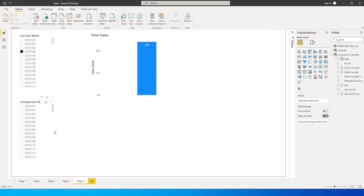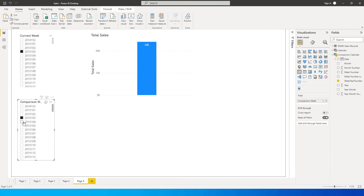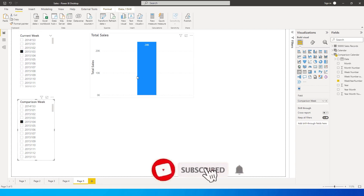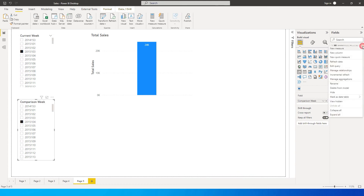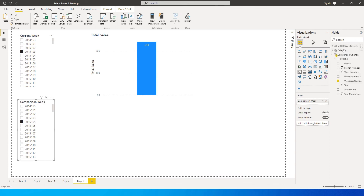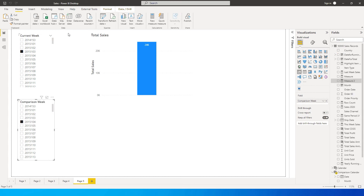If you click on the values in the slicers, nothing really happens because the relationship is inactive and it is not affecting the visual. Now we need to identify the sales for the week number we select in this slicer. Let's go back to our sales table and create a new measure.